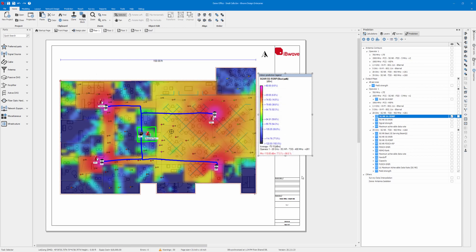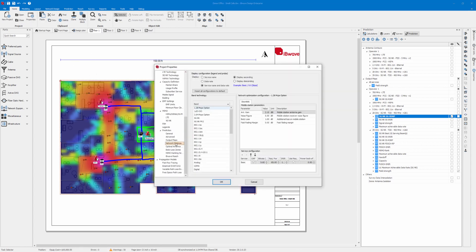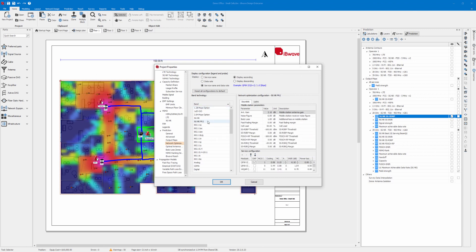Now let's go ahead and modify the parameters for the FR2 in our project properties. For this demo I will simply increase the antenna gain by a lot to see the difference.